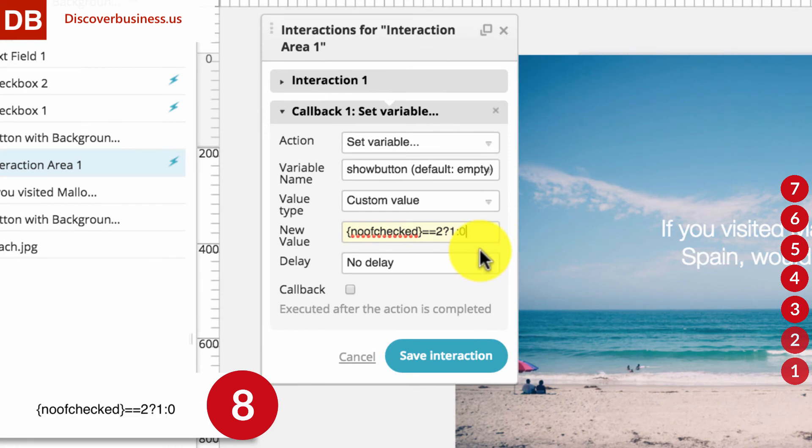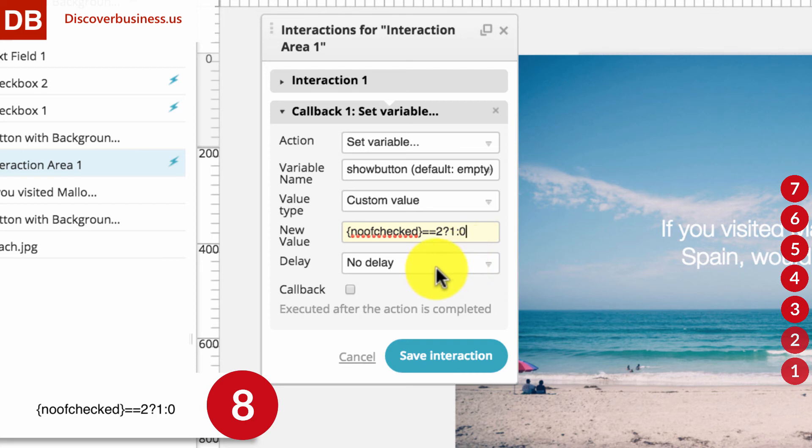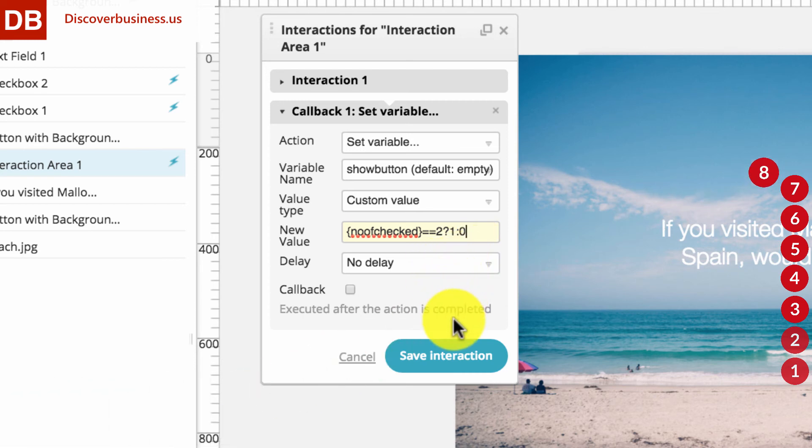Now, without going into too much detail, the Java basically says that if, which is the question mark, the number of checkboxes equals 2, that is the double equal signs, then the new value of Show Button should be 1. Otherwise, the colon, it should be 0. Alright, now leave Delay. The purpose of this callback is to decide whether or not to make the Active Button visible.